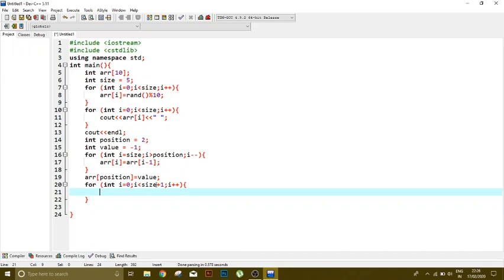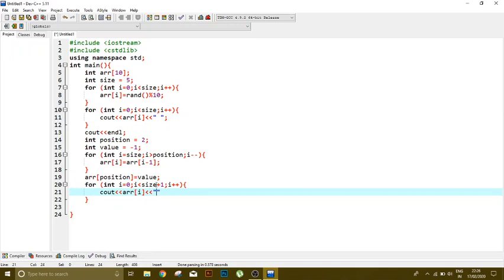And now I'm going to cout. Let's see, you can see tab here for the differentiation. Okay, now I'm going to run it and you will see the difference.